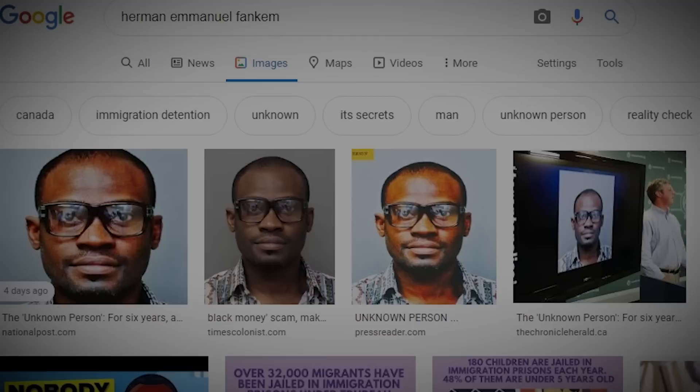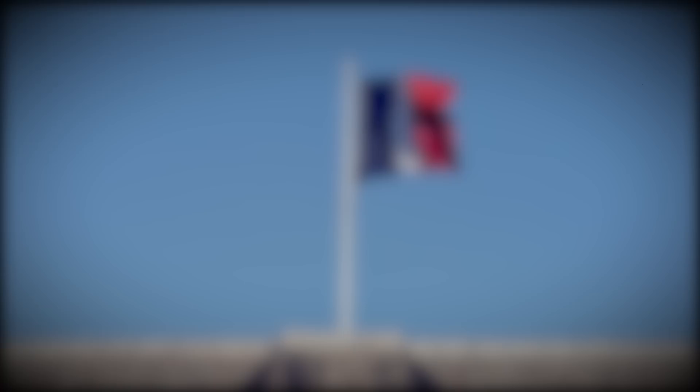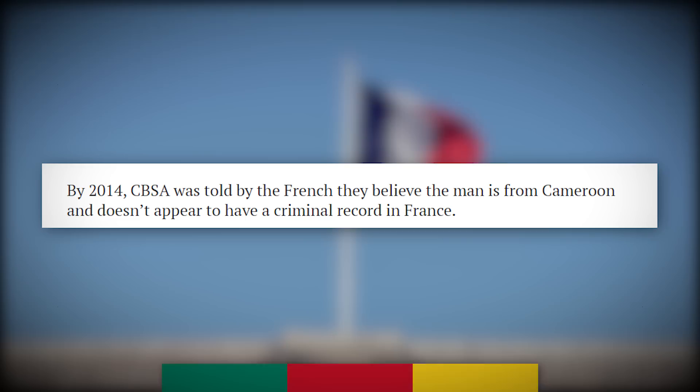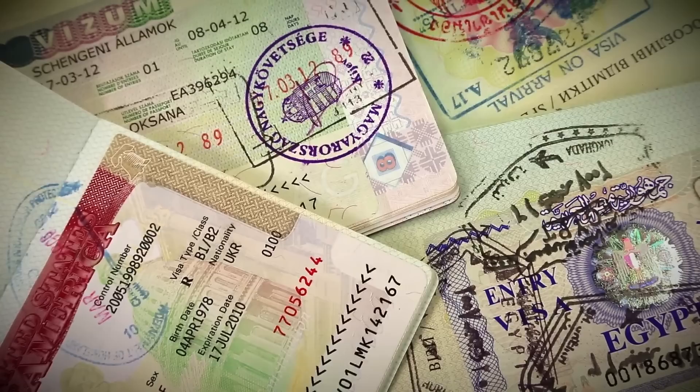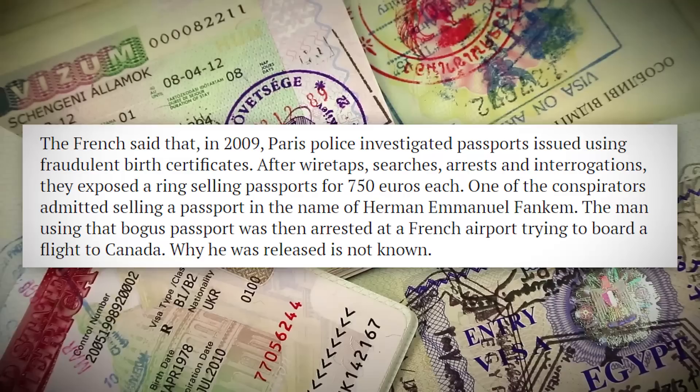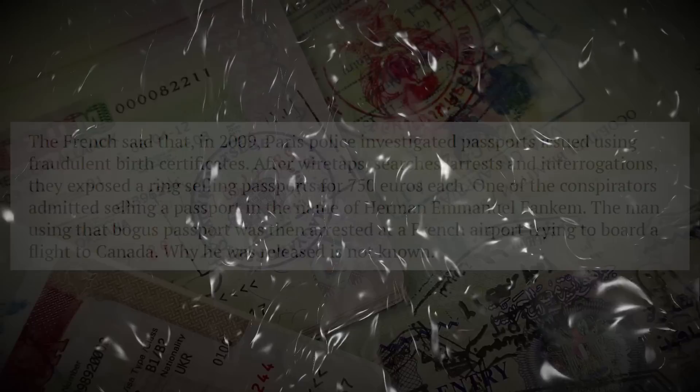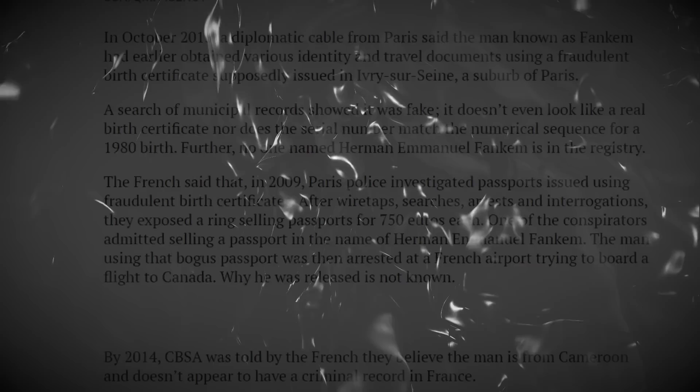Getting back to him being French, a later tip from Interpol informed authorities that he had previously faked a birth certificate to gain various travel and identity documents in Paris. On top of that, there was no one named Hermann-Emmanuel Fancum in the French registry. French authorities stated that they did not believe he had a criminal record in France, and that they believed he was from Cameroon. But where this gets incredibly interesting is when France busted a forgery ring in 2009. After an extensive investigation into this ring, one person had actually admitted to creating a forgery by the name of Hermann-Emmanuel Fancum. Apparently, whoever had the passport at that time was arrested attempting to board a flight to Canada, of all places. And for some reason, he was released. I couldn't find any press on this forgery ring bust in 2009 outside of this article I'm referencing. However, I did find one in 2008, but this does seem to be a bit contradictory.